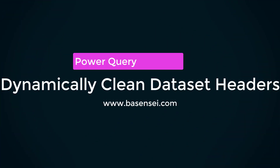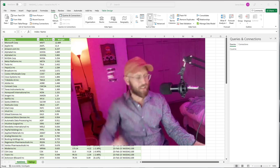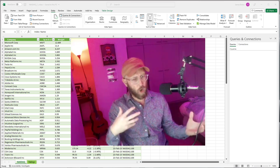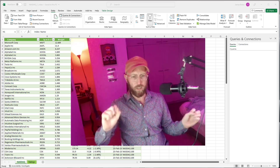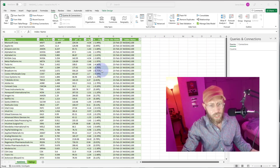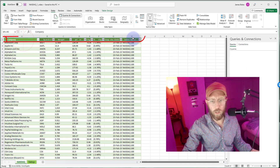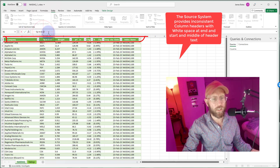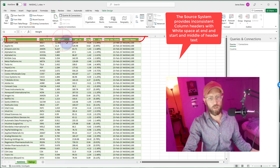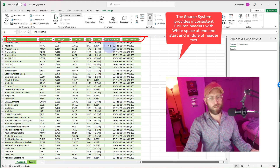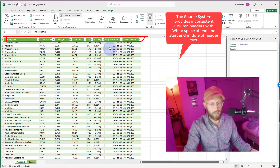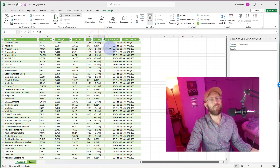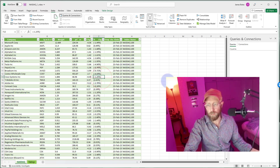Greetings and salutations, welcome back to another Power Query tutorial by me, James, your BA Sensei. Today we're going to be looking at a very common requirement where we dynamically write a Power Query function that cleans up dirty column headers. For example, we have this dataset with column headers that have trailing whitespace in the company name, and even spaces between the letters — it's inconsistent. This is a web scraper that outputs the Nasdaq 100 data with inconsistent column headers, and I want to write a function that cleans it up.